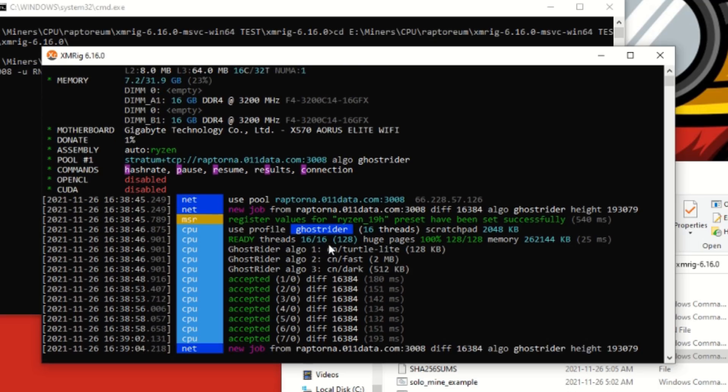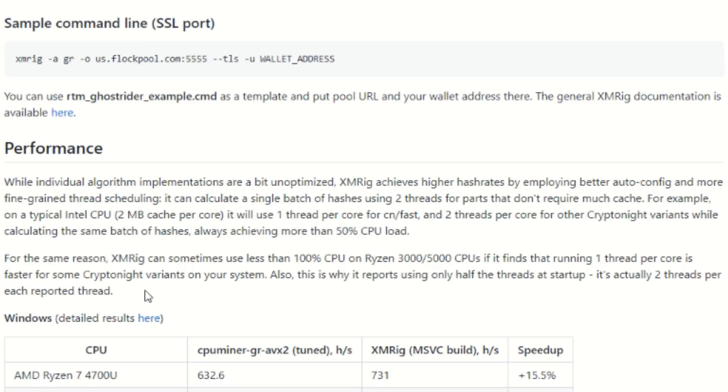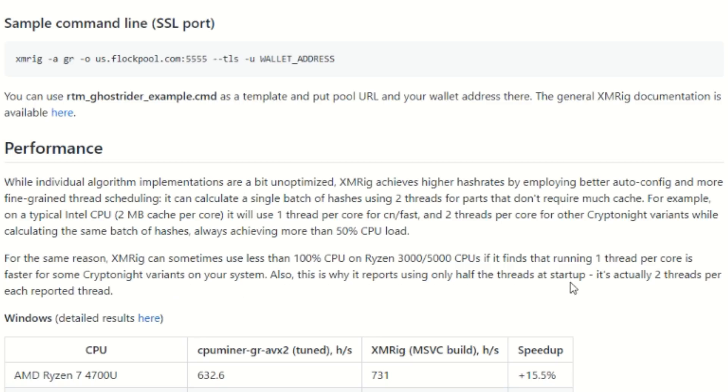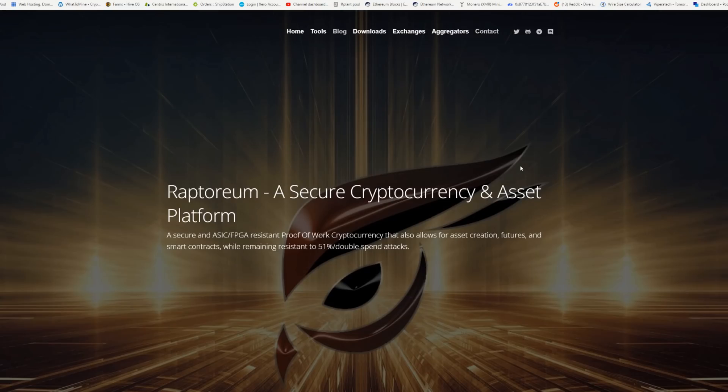We're going to run to the document right now just to confirm what I just told you. So back to the document here, you can see for the same reason XM Rig can sometimes use less than 100% CPU on Ryzen 3000, 5000 CPUs. If it finds that running one thread per core is faster for some Cryptonight variants on your system, also this is why it reports using only half the threads at startup, it's actually two threads per each reported thread. So it showed me 16, but we are using all 32. So don't be jumping around wondering why your CPU is not performing like it should. It is using all the threads.